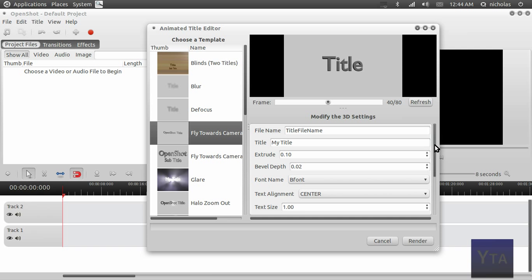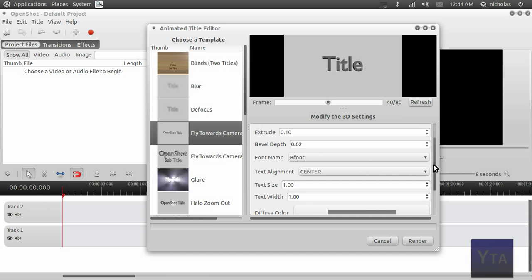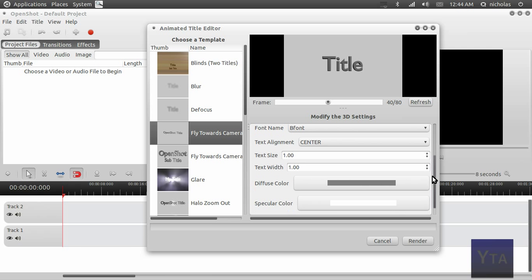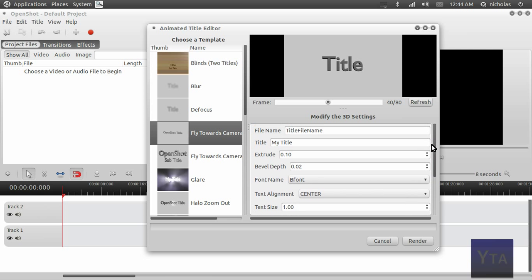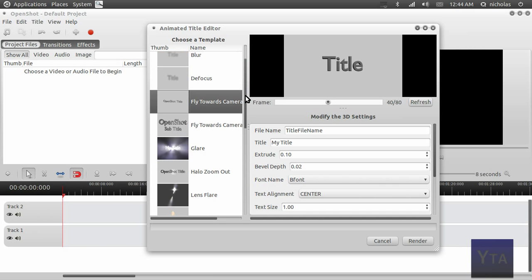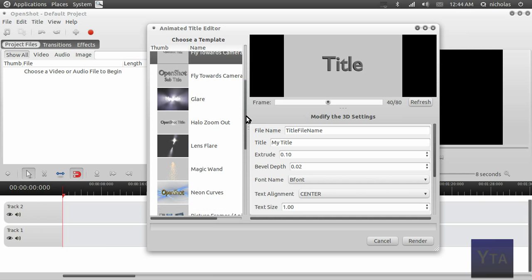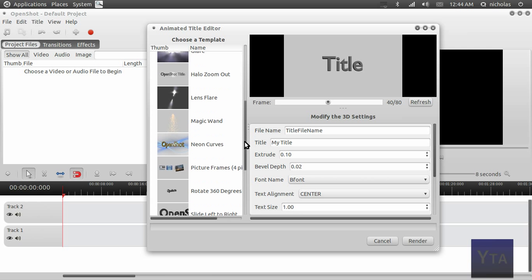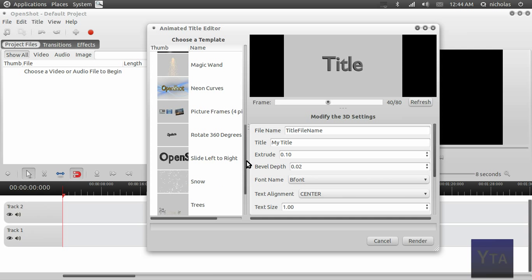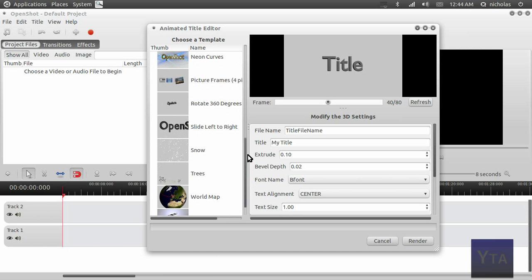On the right side, you can change all the different settings for them. There's a lot of different combinations—you can do a whole lot with this. This is what I use to create the intro for my videos.